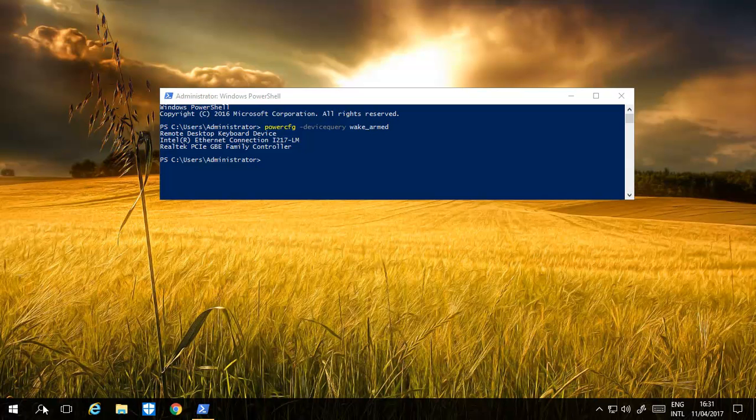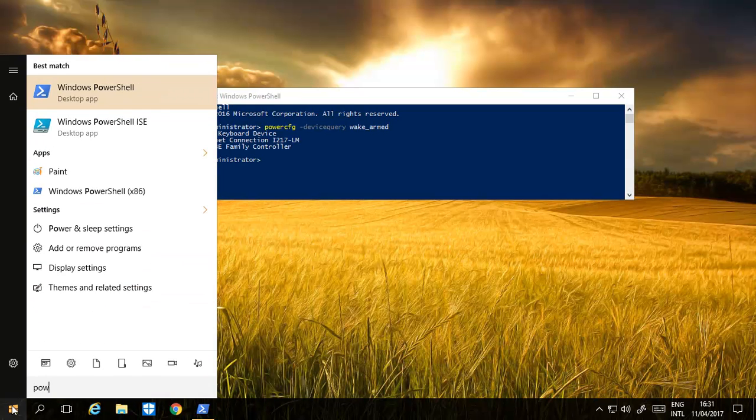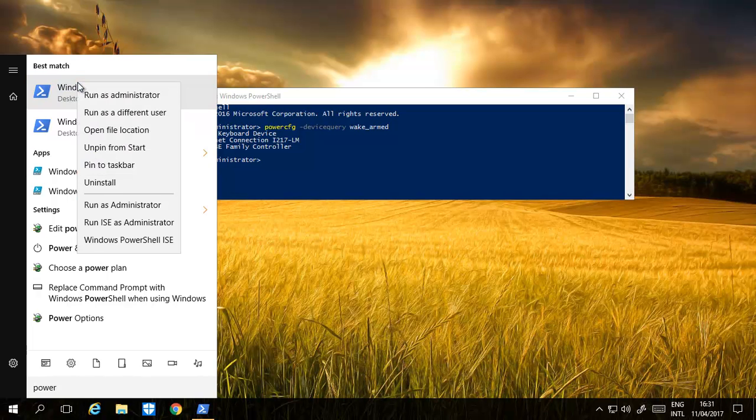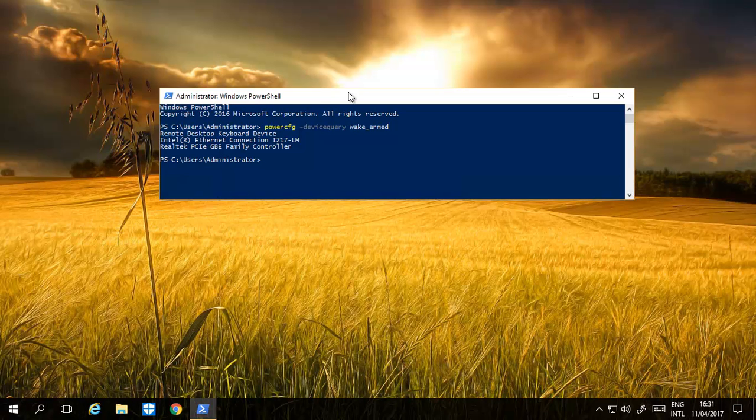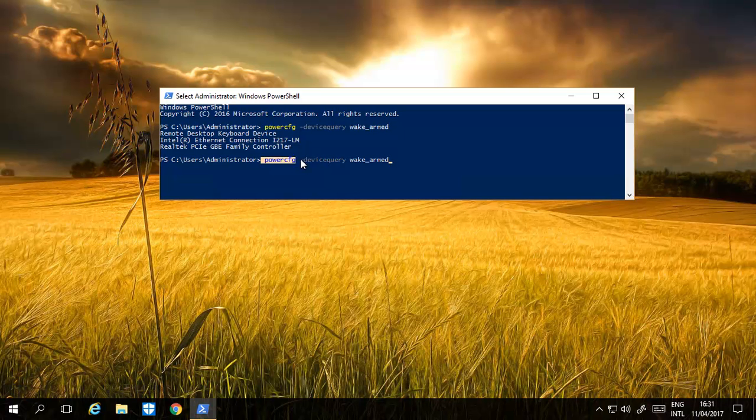The first thing is, we're showing this on server, but it's the same for Windows 10. You just type in PowerShell and then run as administrator, open it up, and then type in PowerConfig.